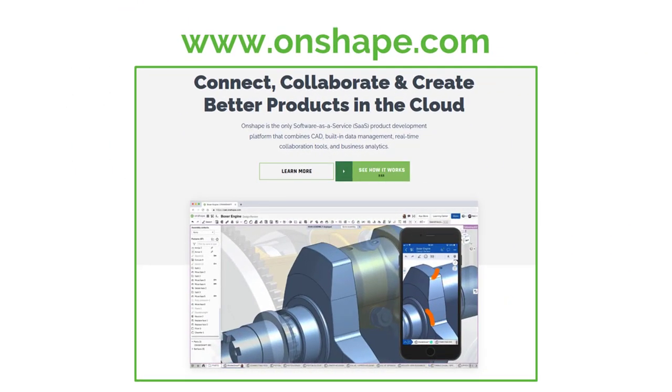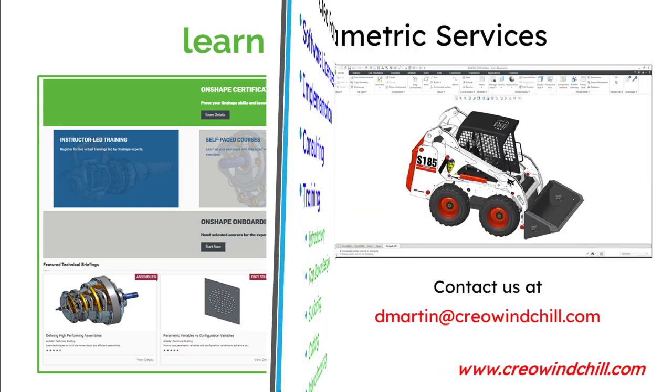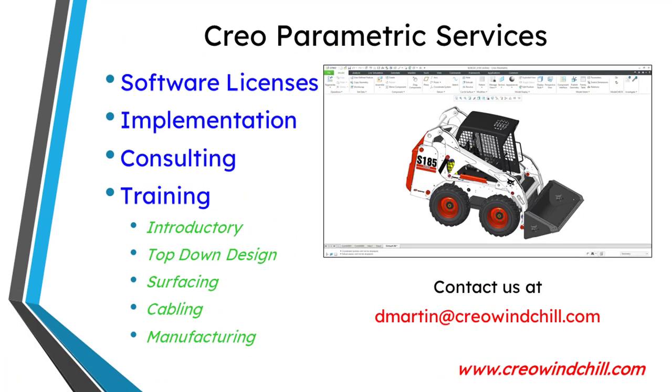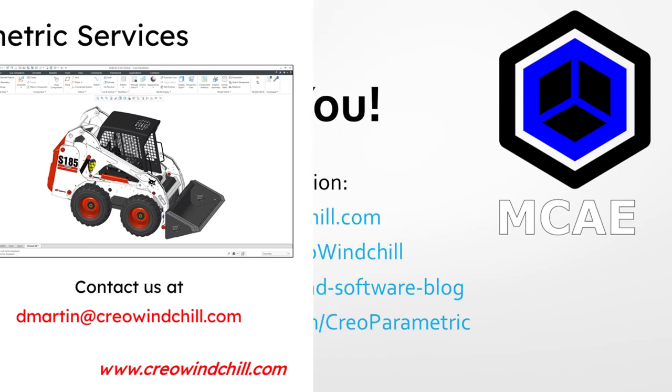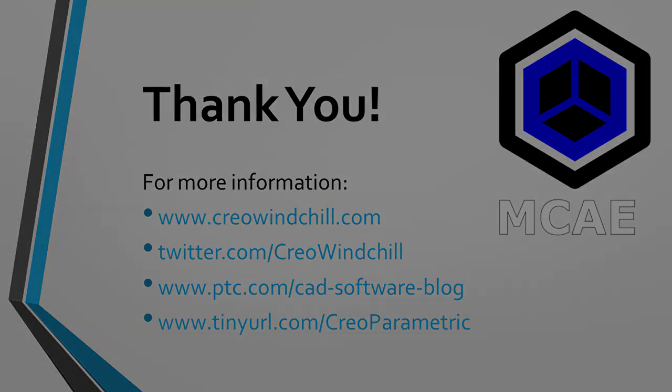I hope you enjoyed this video. For more information, please visit www.creowindchill.com. If you learned something from this video, please give it a thumbs up. And if you liked this video, please click the subscribe button and ring the bell to be informed when new videos are uploaded. Thank you very much.